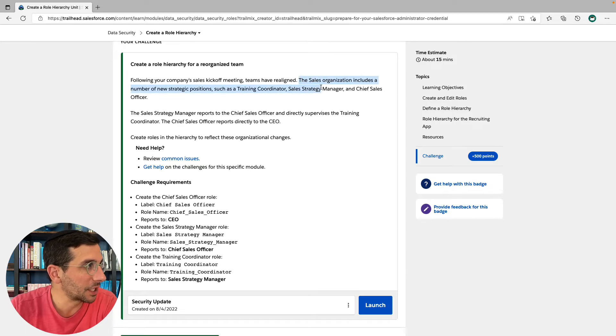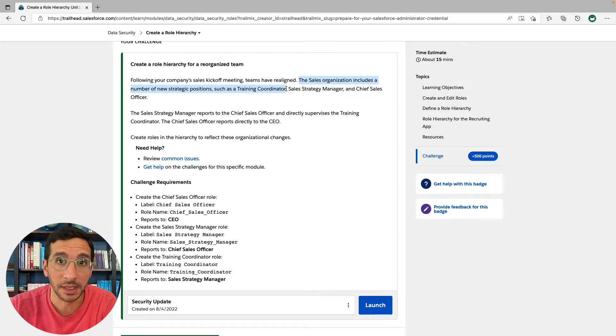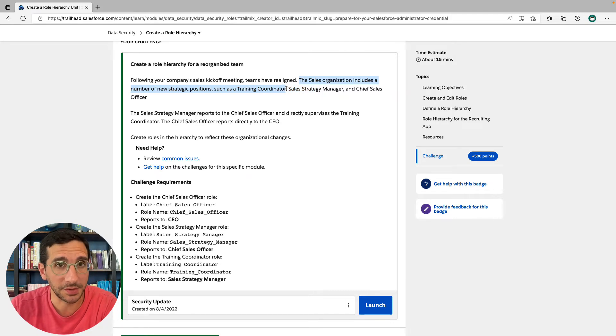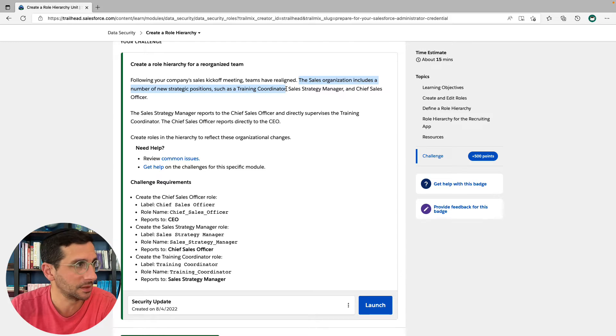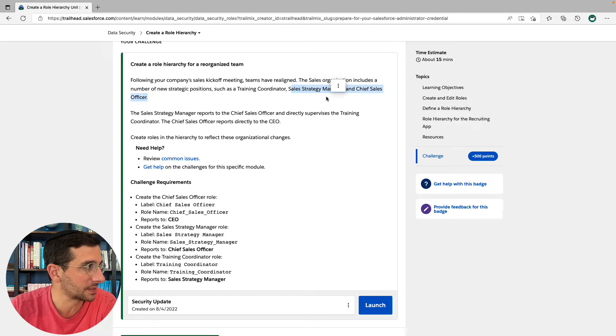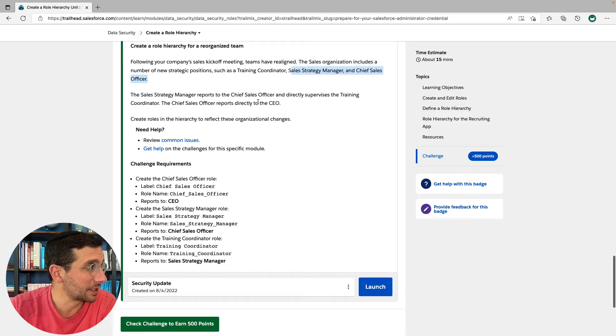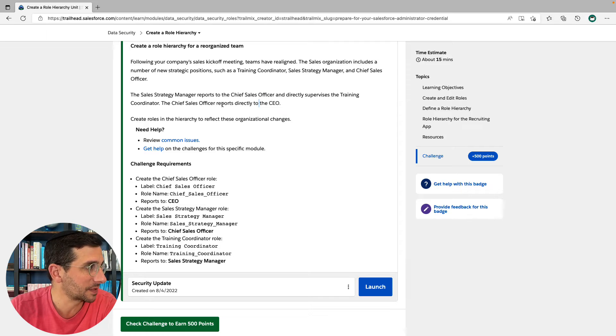The sales organization includes a number of new strategic positions, such as a training coordinator. Nice. I'm in the training department. I like the fact that the training coordinator is a strategic position. Sales strategy manager and chief sales officer. The sales strategy manager reports to the chief sales officer and directly supervises the training coordinator. The chief sales officer reports directly to the CEO.